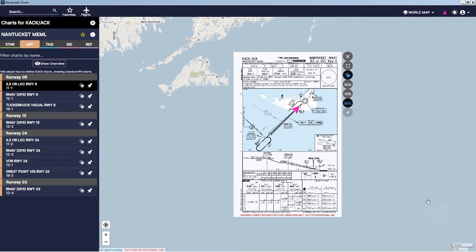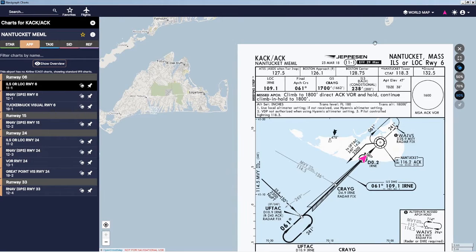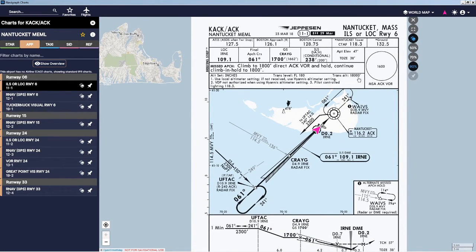Looking at Runway 6 on Navigraph charts, we can see that the localizer frequency is 109.1. The approach heading is 061 and the altitude should be set for 1700. So we'll set those in and use Loded Landing to see if we can get into Runway 6.